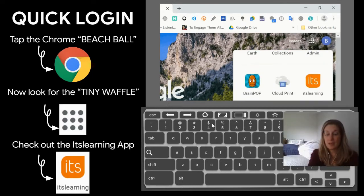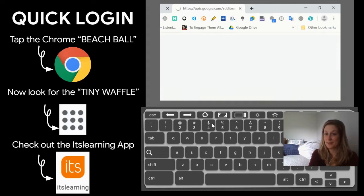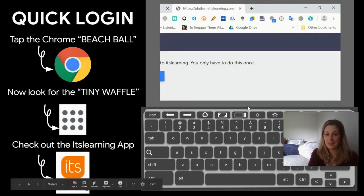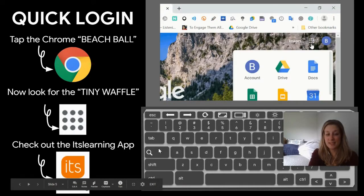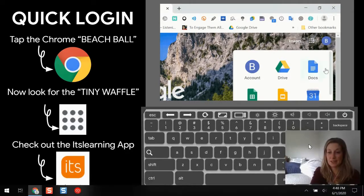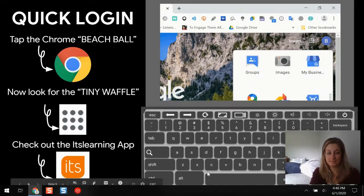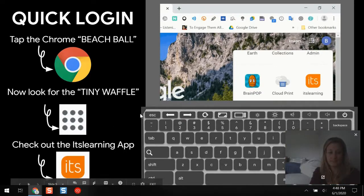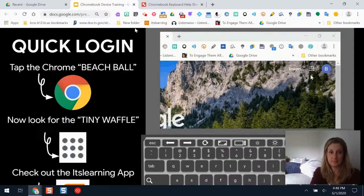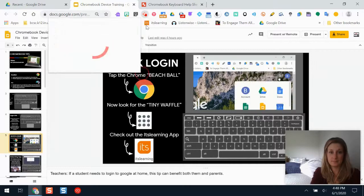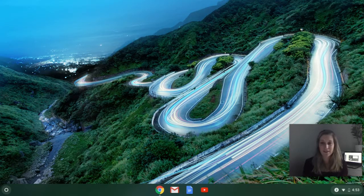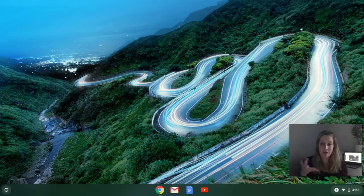Now I'm going to pause and start taking over on the Chromebook so you can see the full experience. There are some helpful hacks for signing into It's Learning and accessing other tools when you're using a Chromebook. Welcome back — I'm going to show you a couple of tips on how to use and navigate a Chromebook.